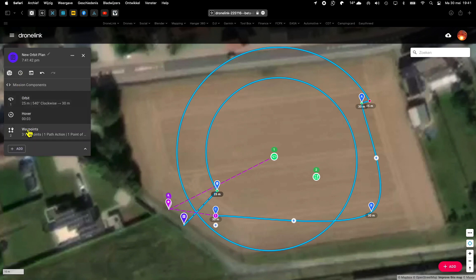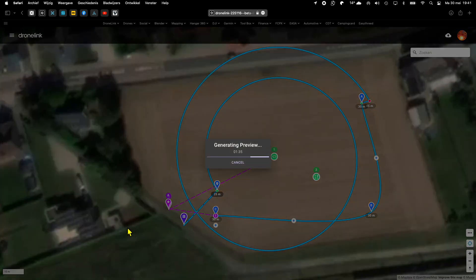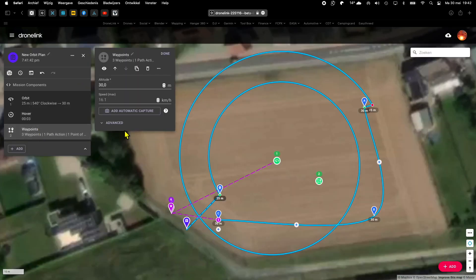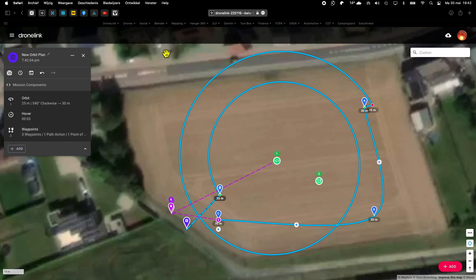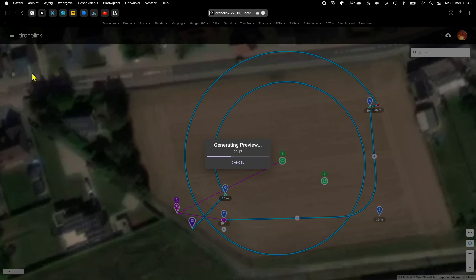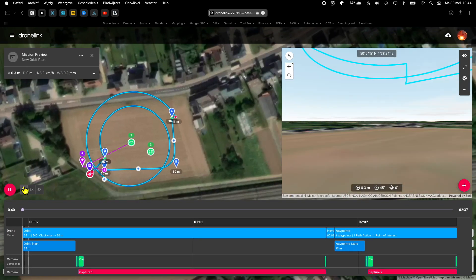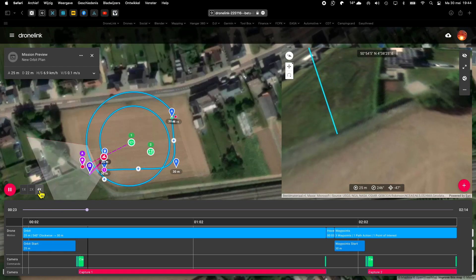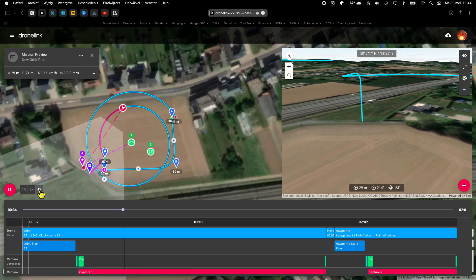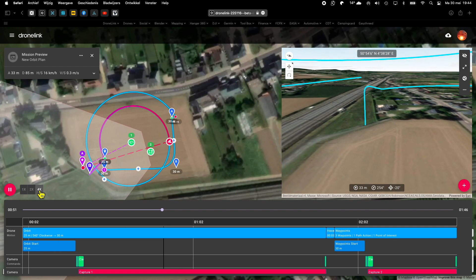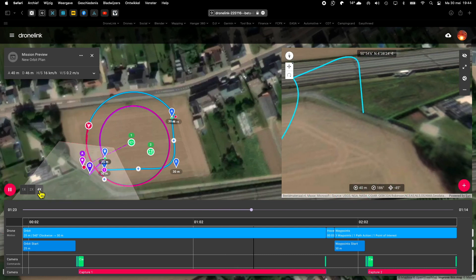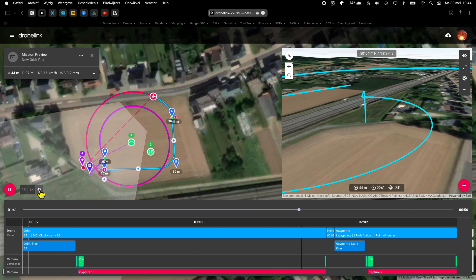Let's take a look at the vision. We also add some parameters.